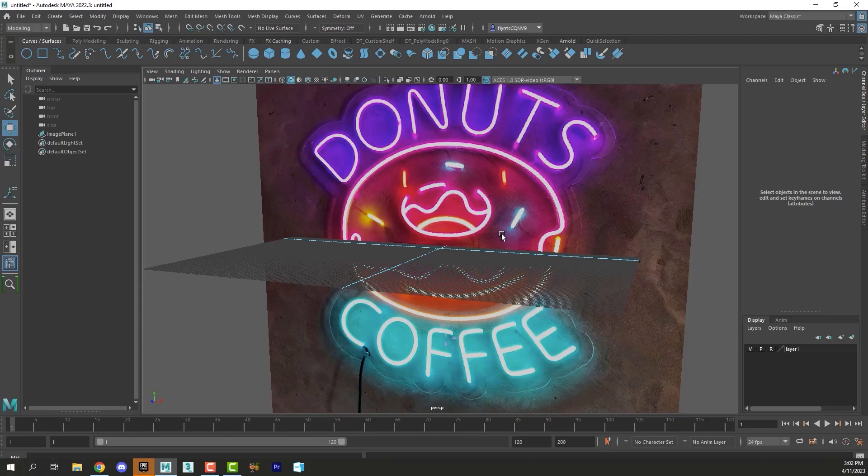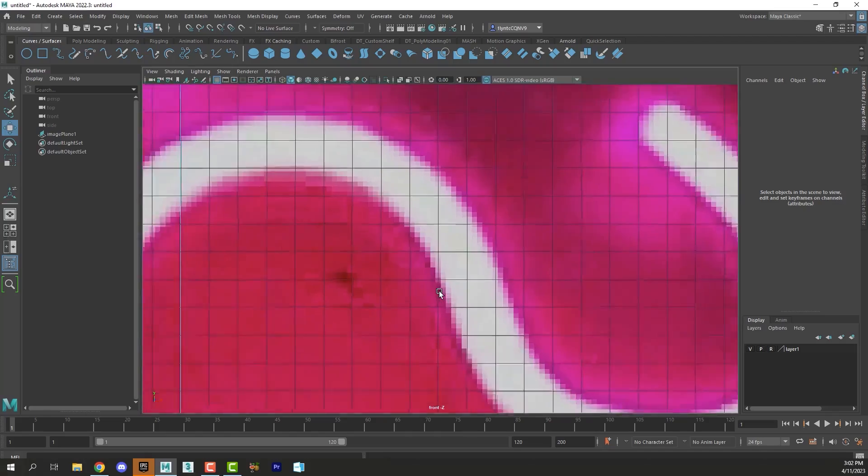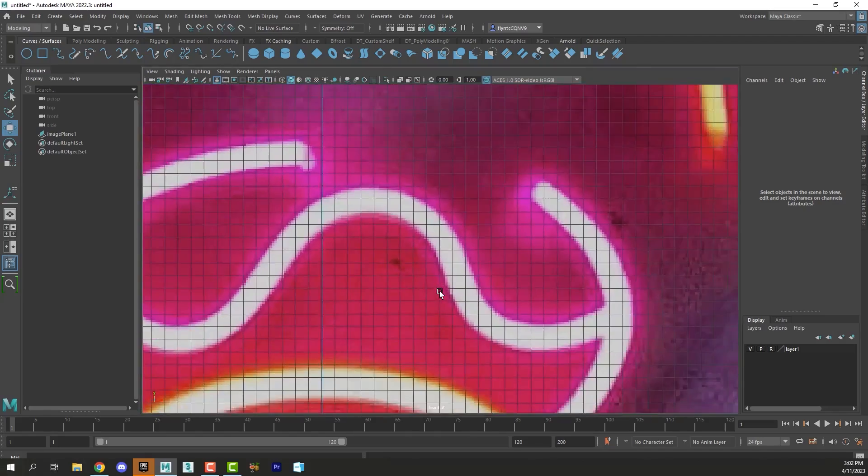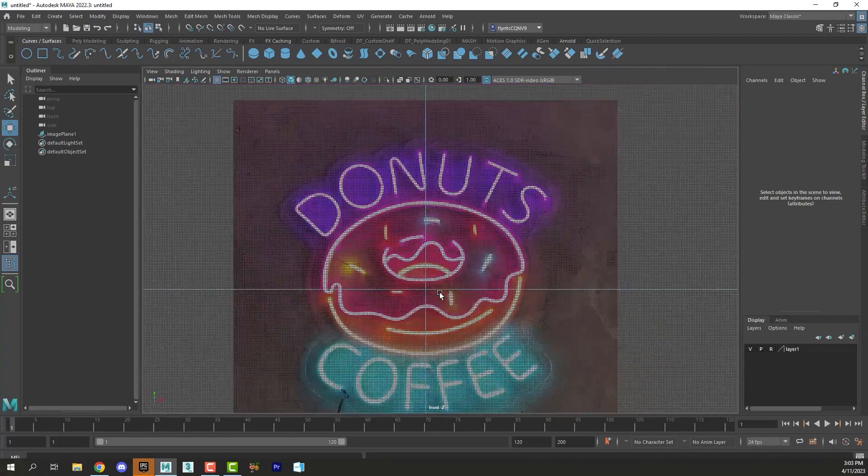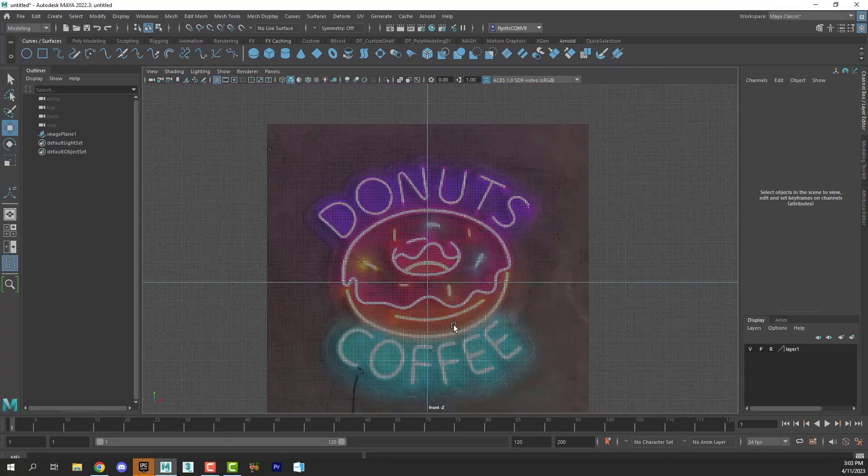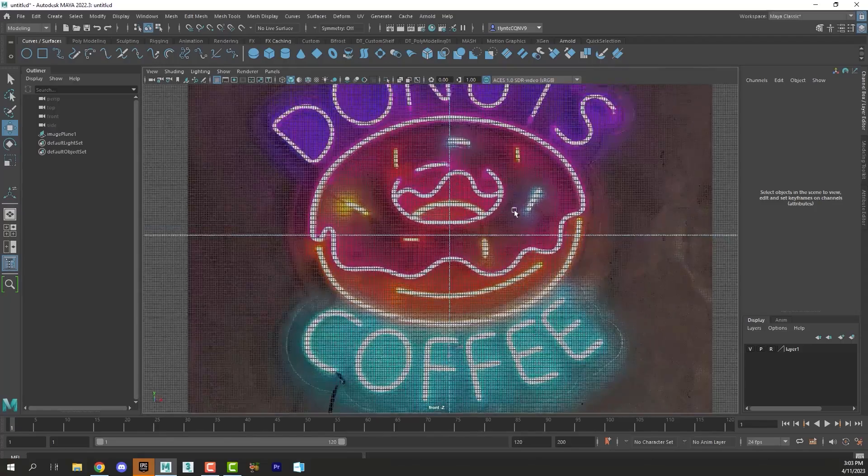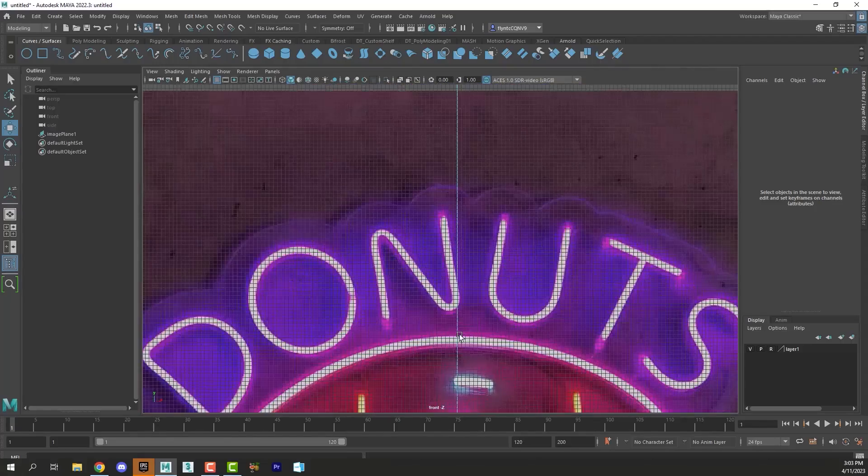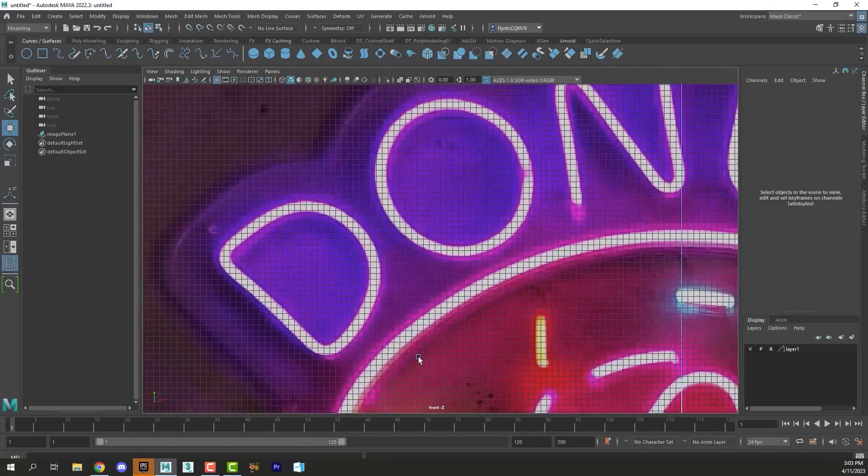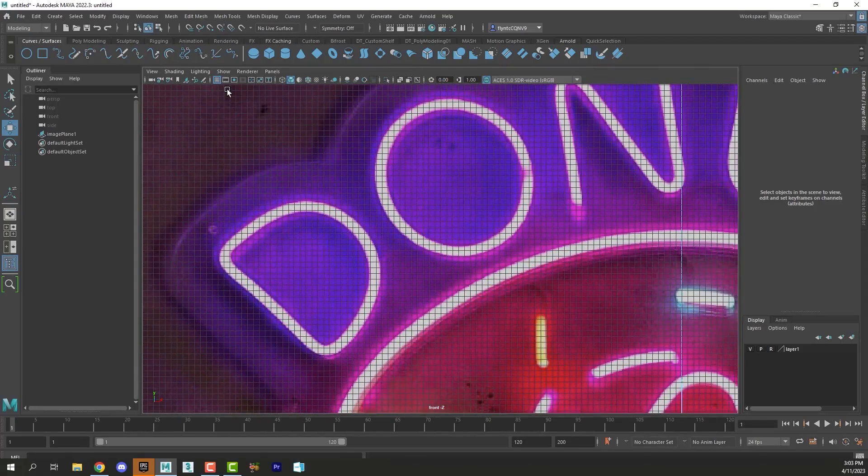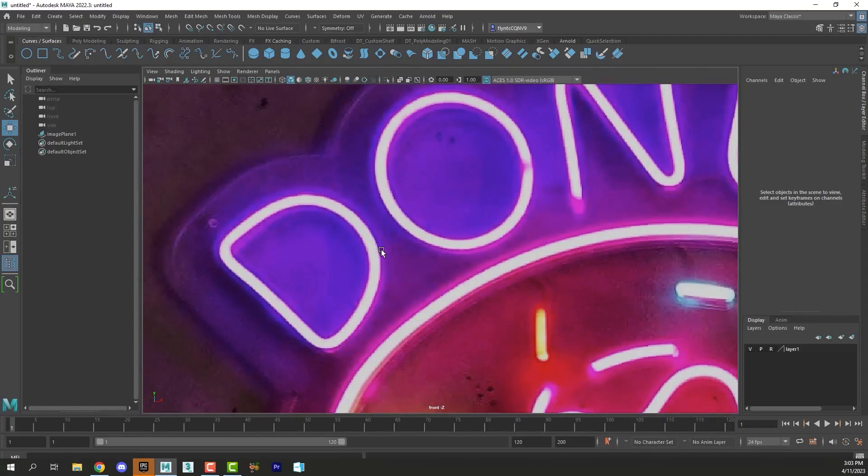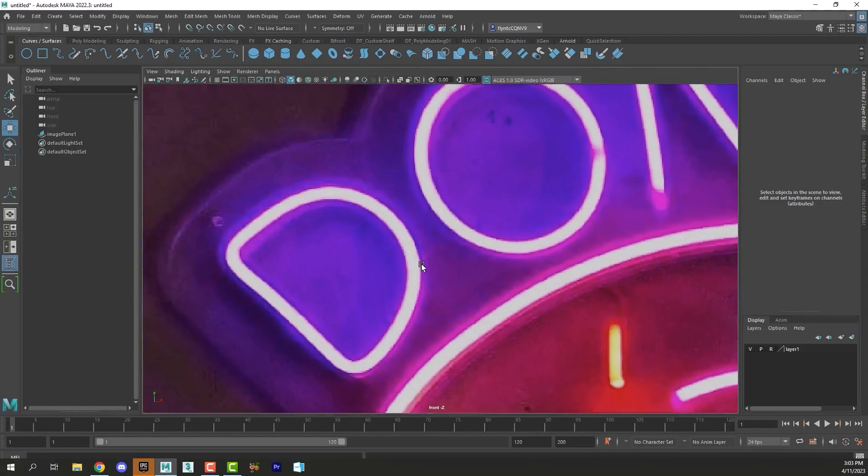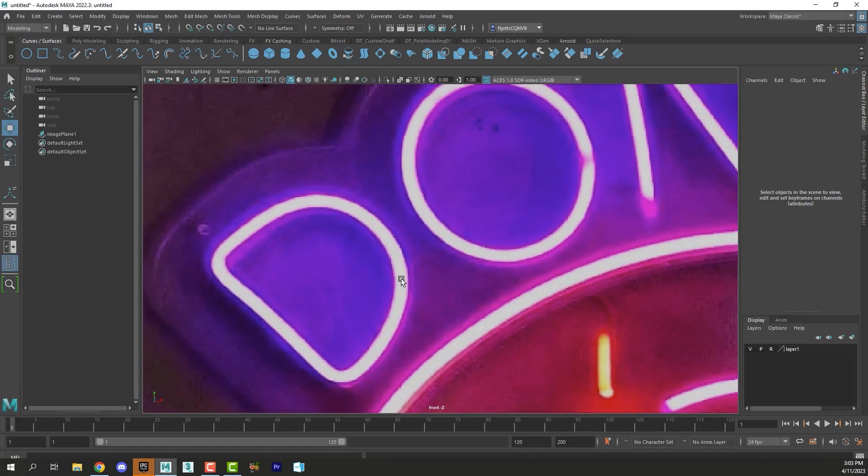Then we're going to want to do most of our work in the front view. So switch to the front view, zoom way out until you can see a letter. I don't need the grid really, so I'm going to turn it off. I was just using it to help me size my object.